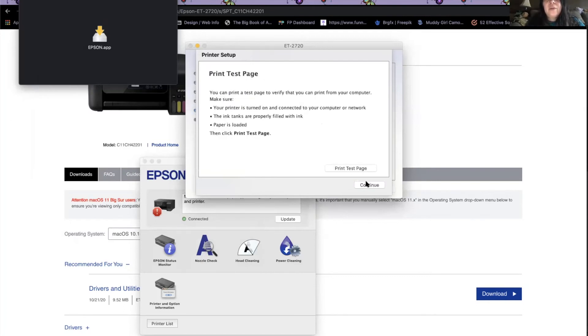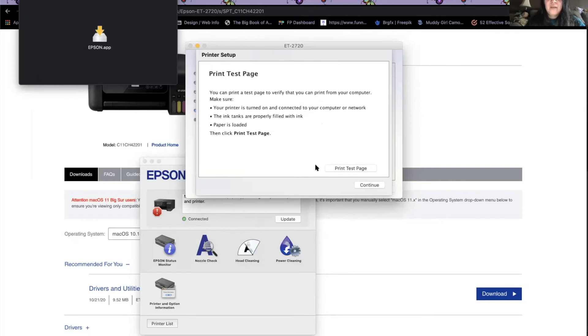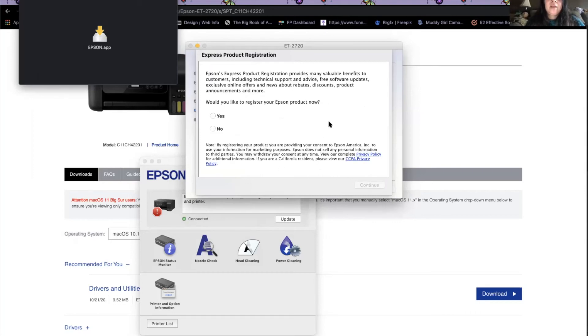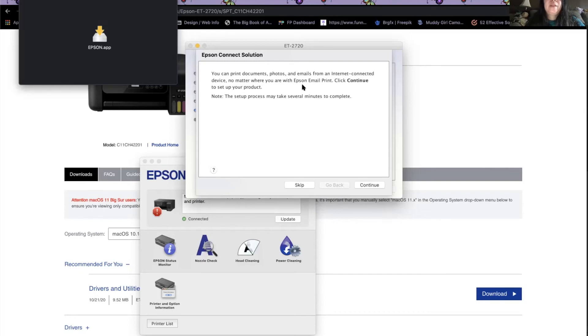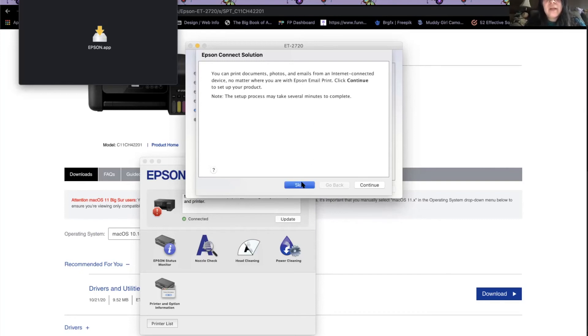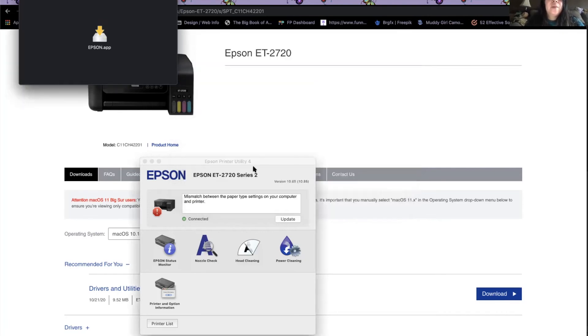And then you can print a test page if you want. I print test pages when I set up a new printer. We're going to hit continue. And then if you want to register your product, I do not. And then Epson connect is where you can print from any device with an Epson email print, like an email for your printer. I have it up for my HP too, but I'm going to skip that. So now we are set up incomplete.